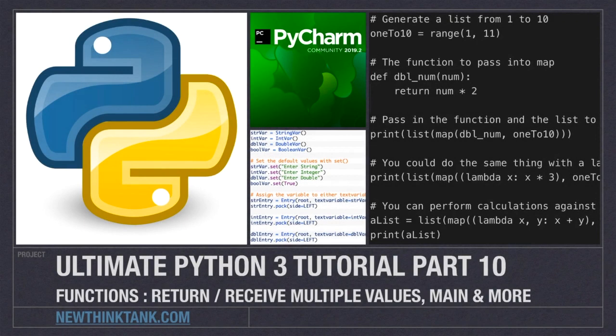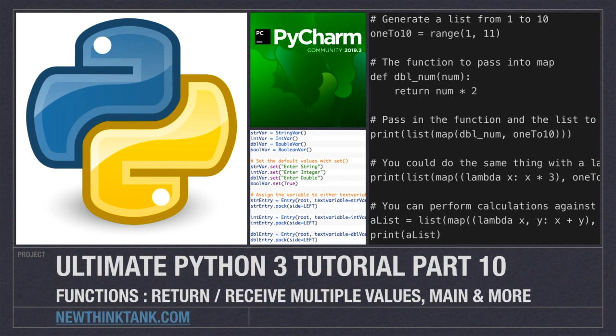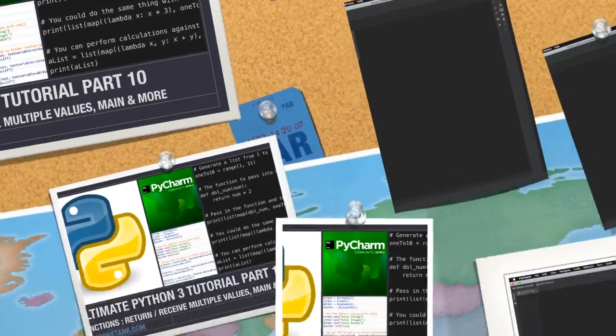Well hello internet and welcome to part 10 of my Ultimate Python 3 tutorial series. In this part we're going to continue focusing on functions and cover how to return and receive multiple values, the main function, and a whole lot more. So I have a lot to do so let's get into it.